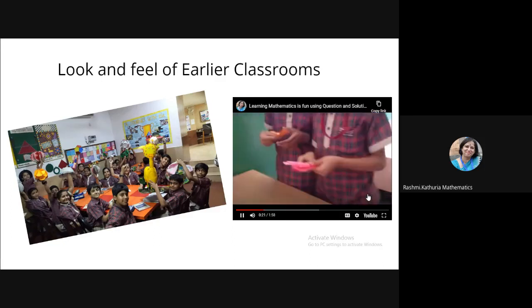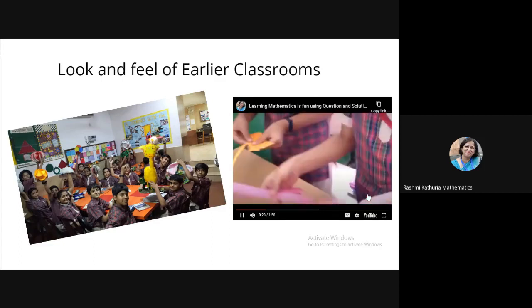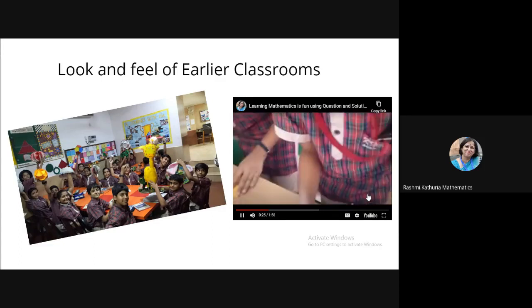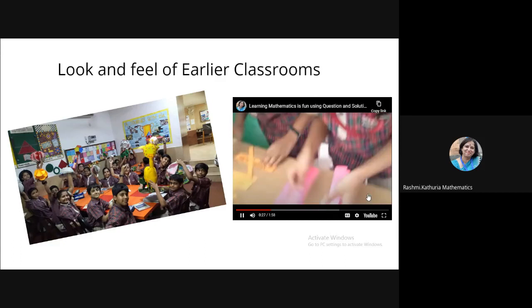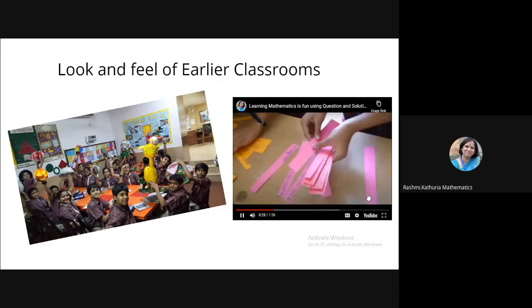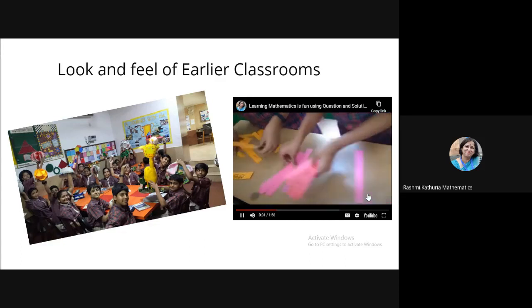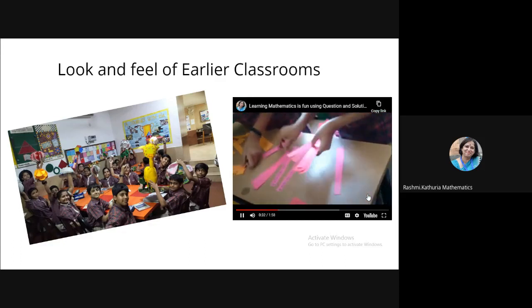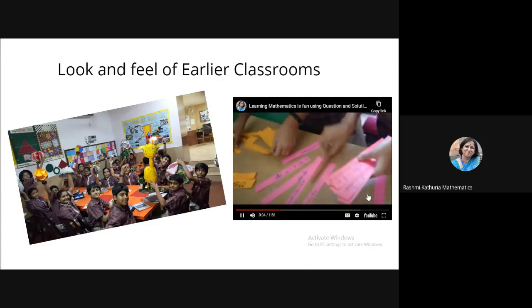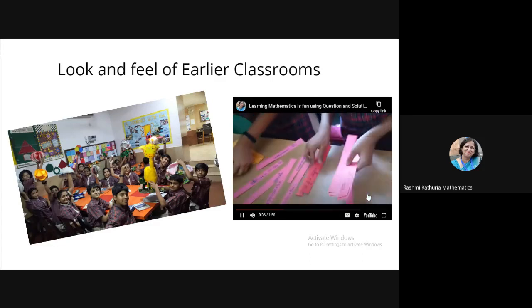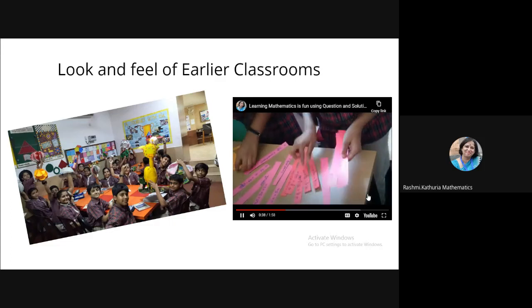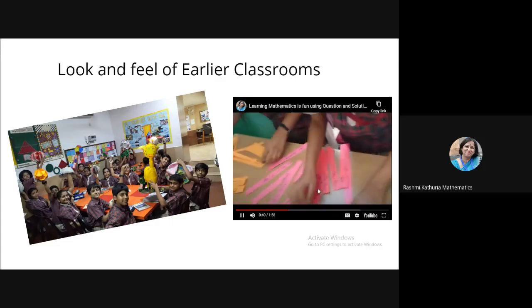See how the classrooms were earlier, where the children were busy, engaged in learning mathematics and see the passion and enthusiasm of the teacher. Read the question carefully and we really miss such learning environments.